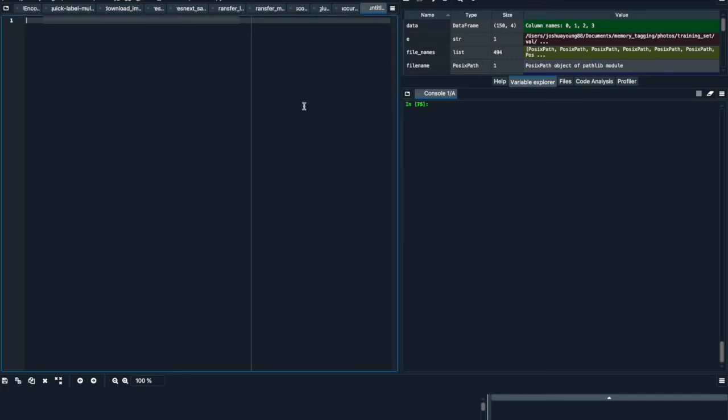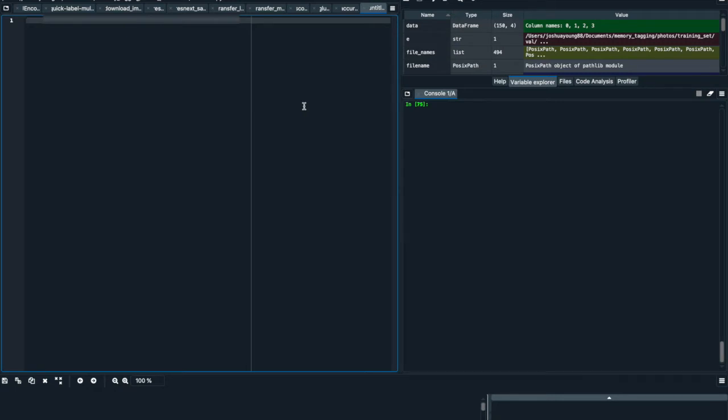Hey everybody, this is DataOurNerd coming at you with another quick video. What we're going to do today is select columns by position in a pandas data frame. So let's just jump right into it.